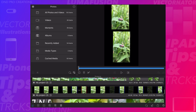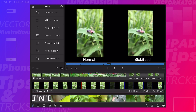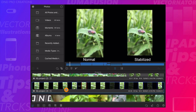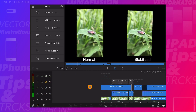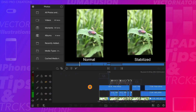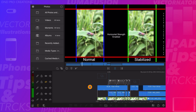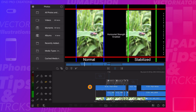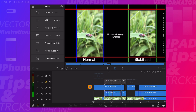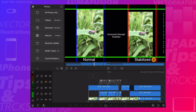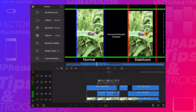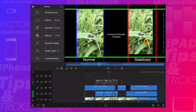To understand these advanced settings, I have created one more project. Here the left side video is unstabilized and the right side is stabilized. We can see how the video is moving top to bottom, horizontally, vertically, and rotating.